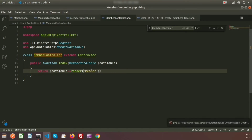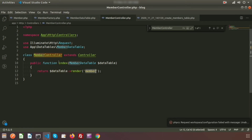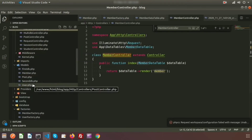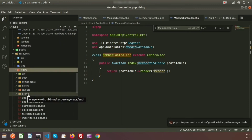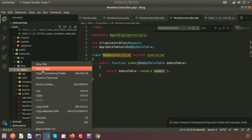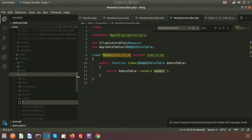We need to create the view. Go to `resources/views` and create a new file named `member.blade.php`.